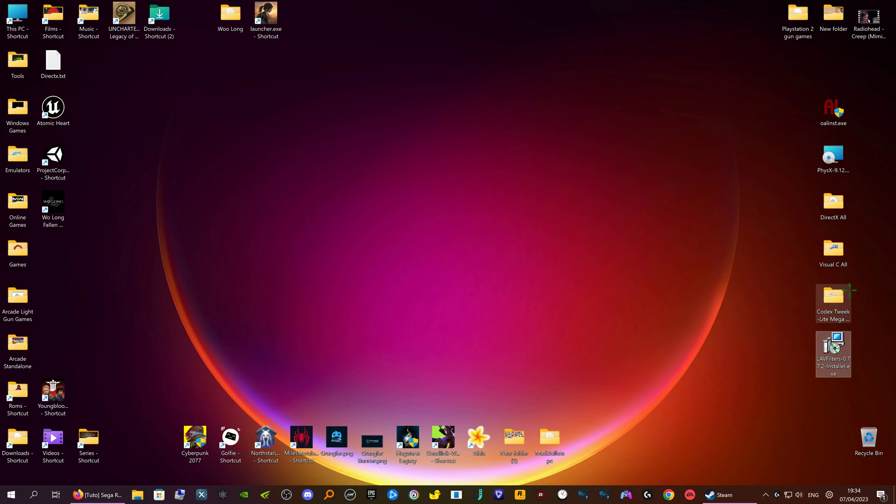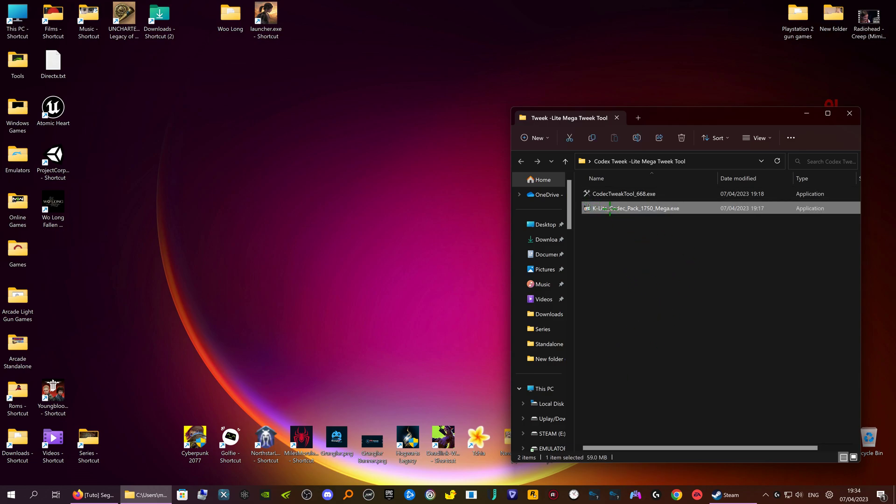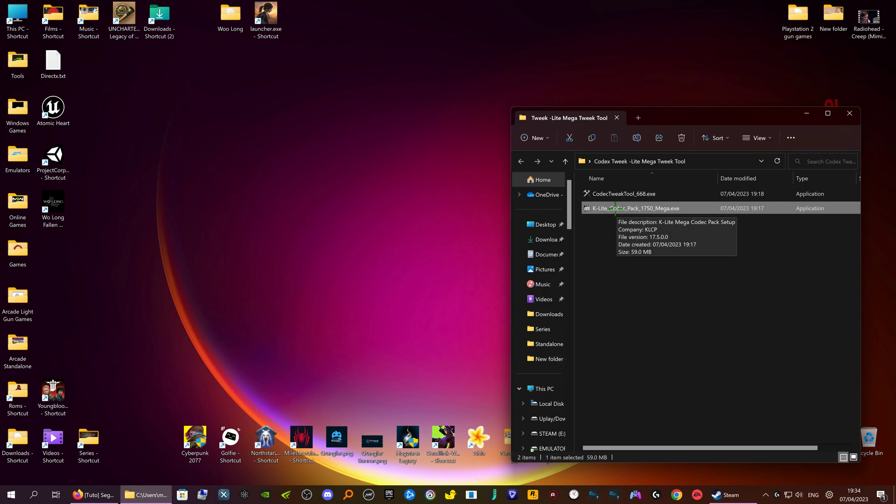Now we're going to go to the video codecs. We're going to install K-Lite Mega Codec Pack. This has got pretty much, well I think it's got every single video codec you need. And it also puts on a program, Media Player Classic. And it's very, I think it's better than VLC player, because it's easy to stretch the screen and stuff like that with it.